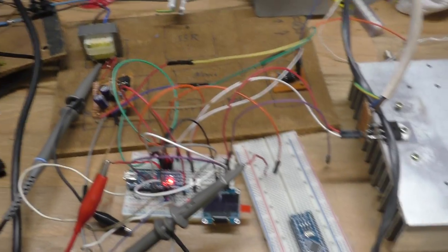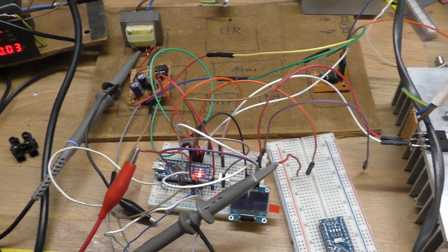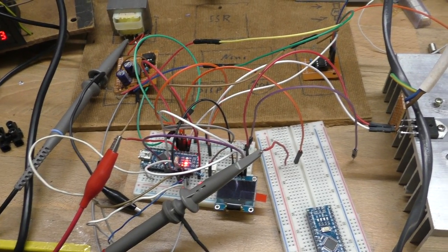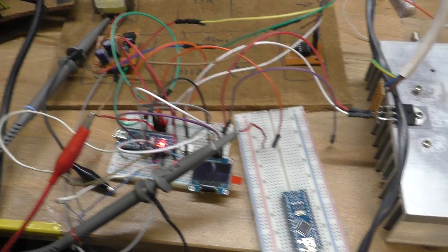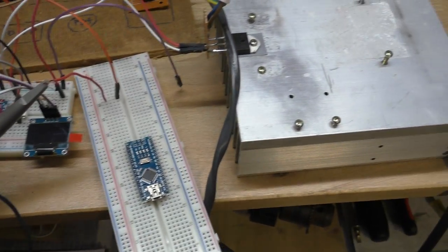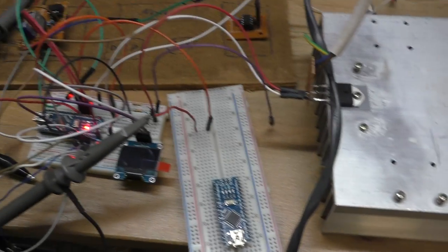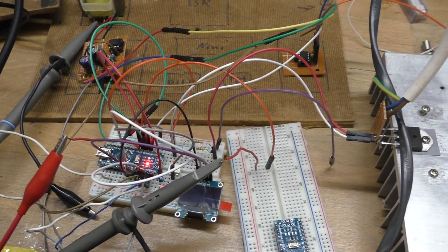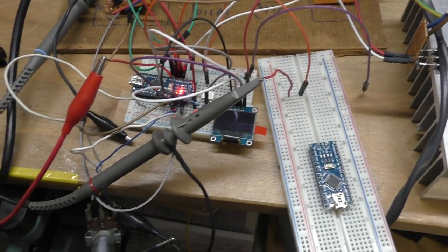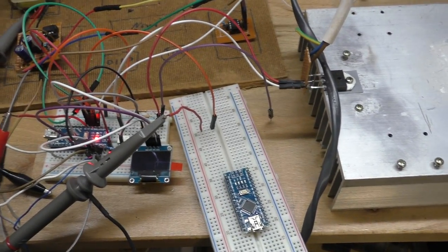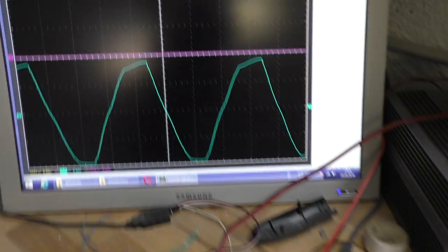Okay, so I promised a motor control video like one and a half years ago maybe, and I finally made steps in the right direction. But now we have a problem - it doesn't work like it should.